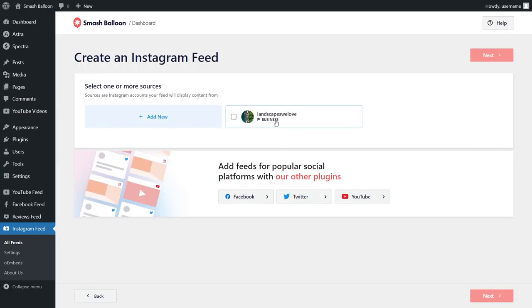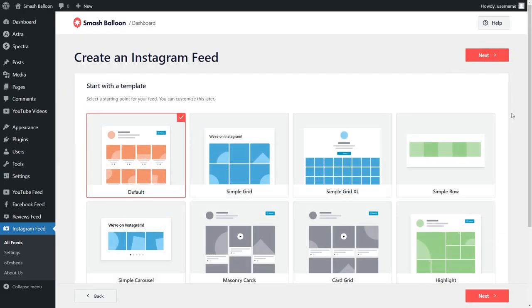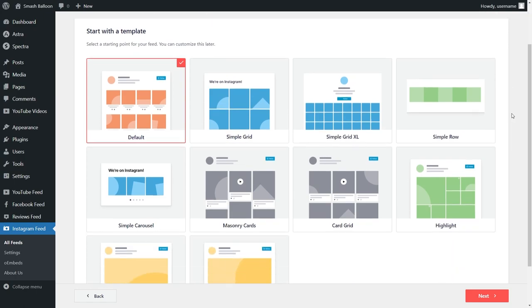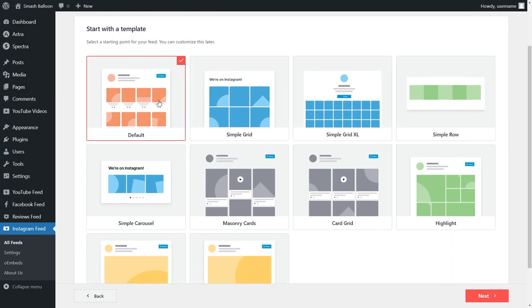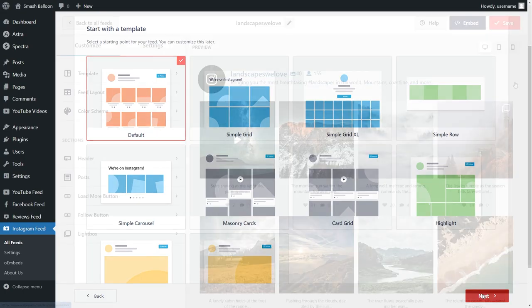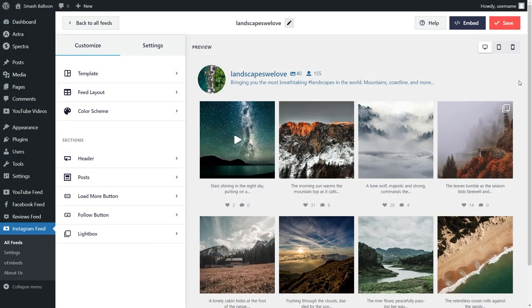Now we can add it as a source and click on Next. With Instagram Feed Pro, you also get several different templates for the appearance of your Instagram feed. You have options like Default, Simple Grid, Simple Grid Excel, Simple Row, and more. For this tutorial, let's go ahead with the Default one — it's already selected for us, so we can go and click on Next. And just like that, we have a live preview of our brand new Instagram widget.